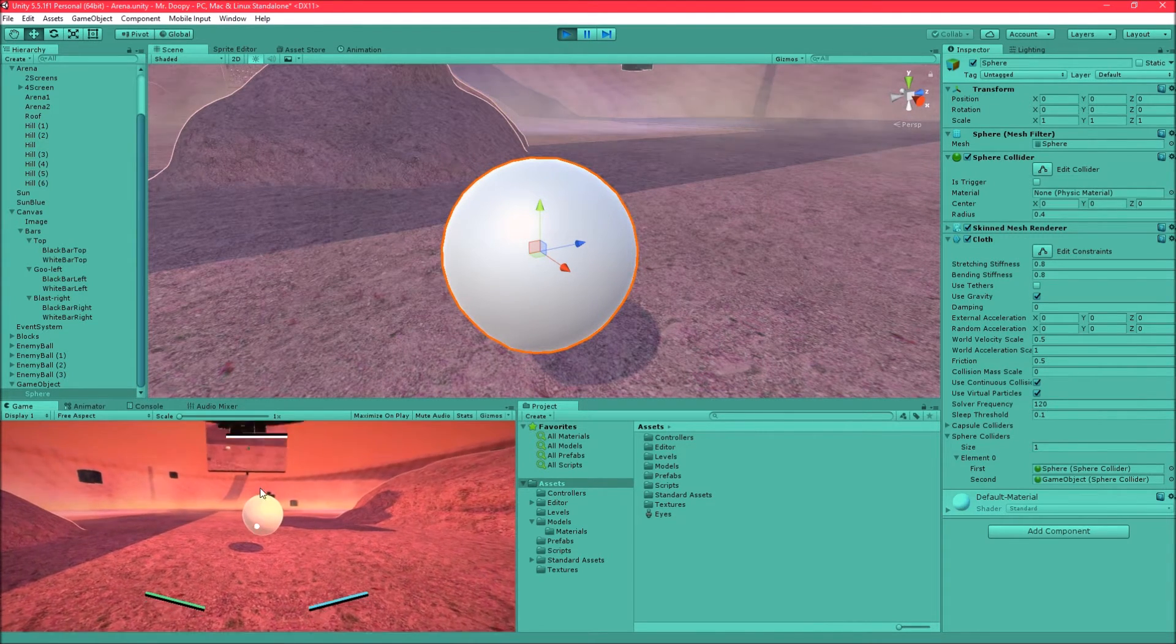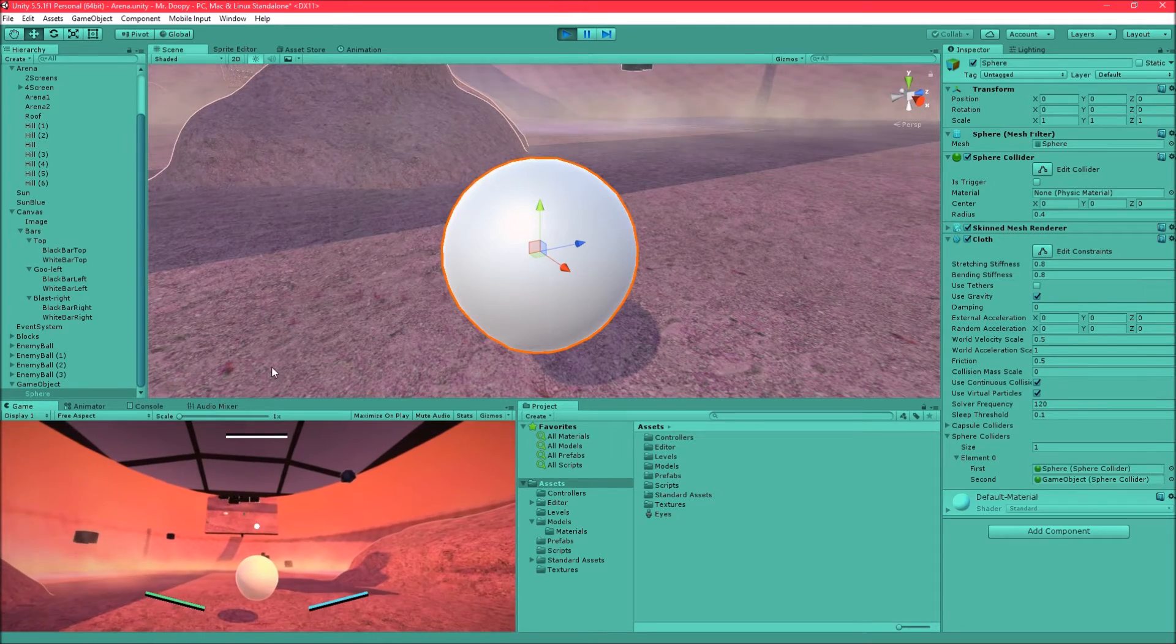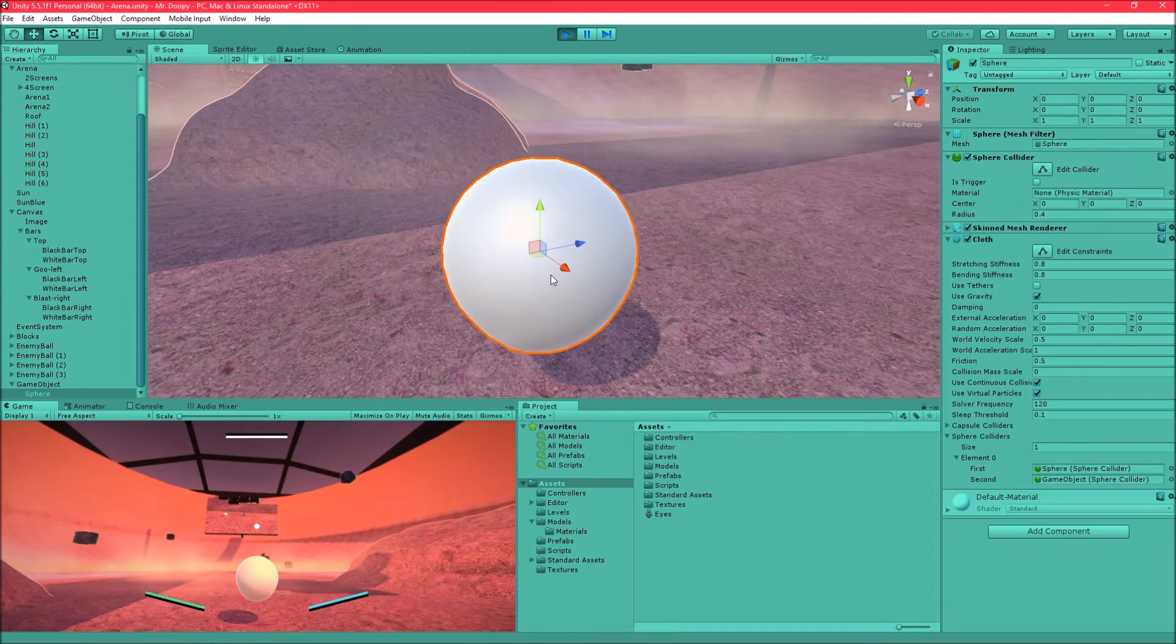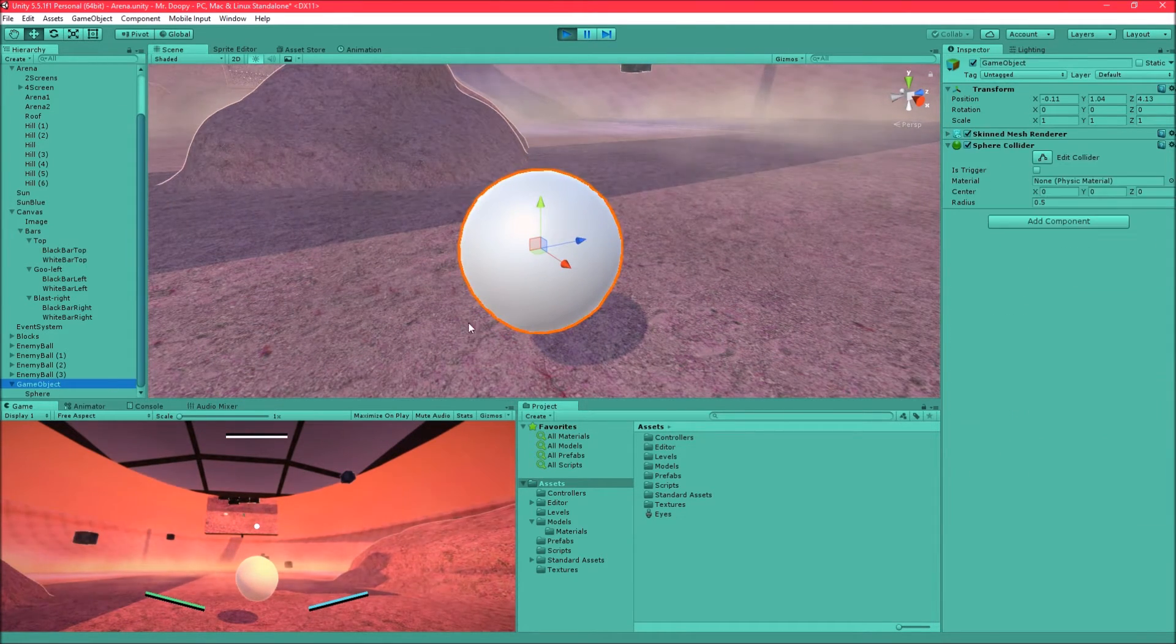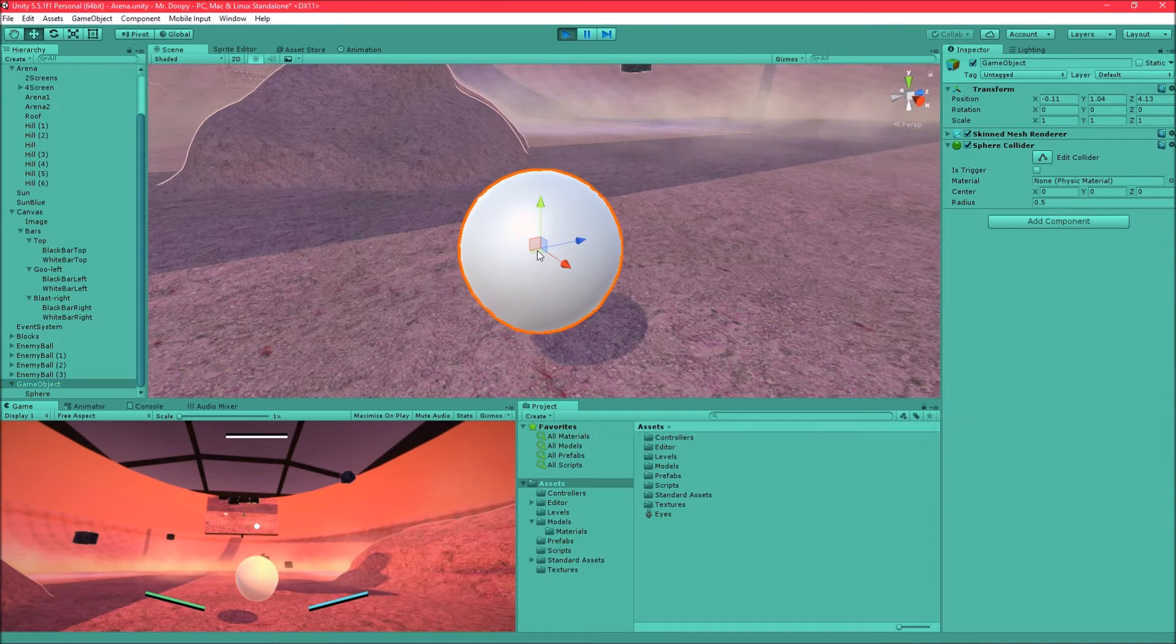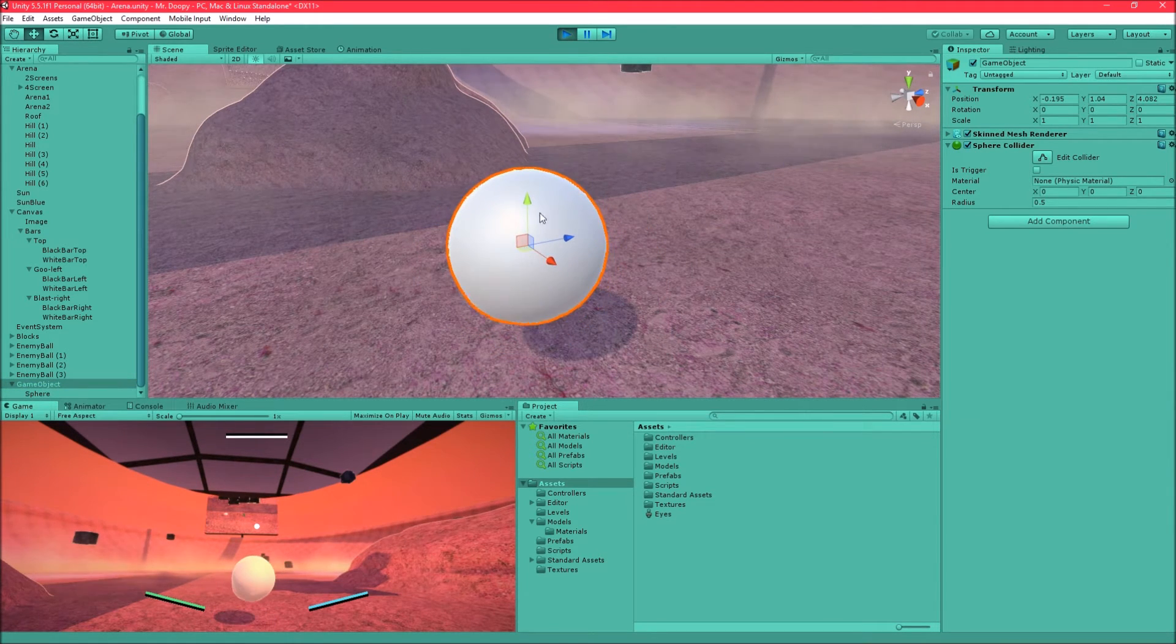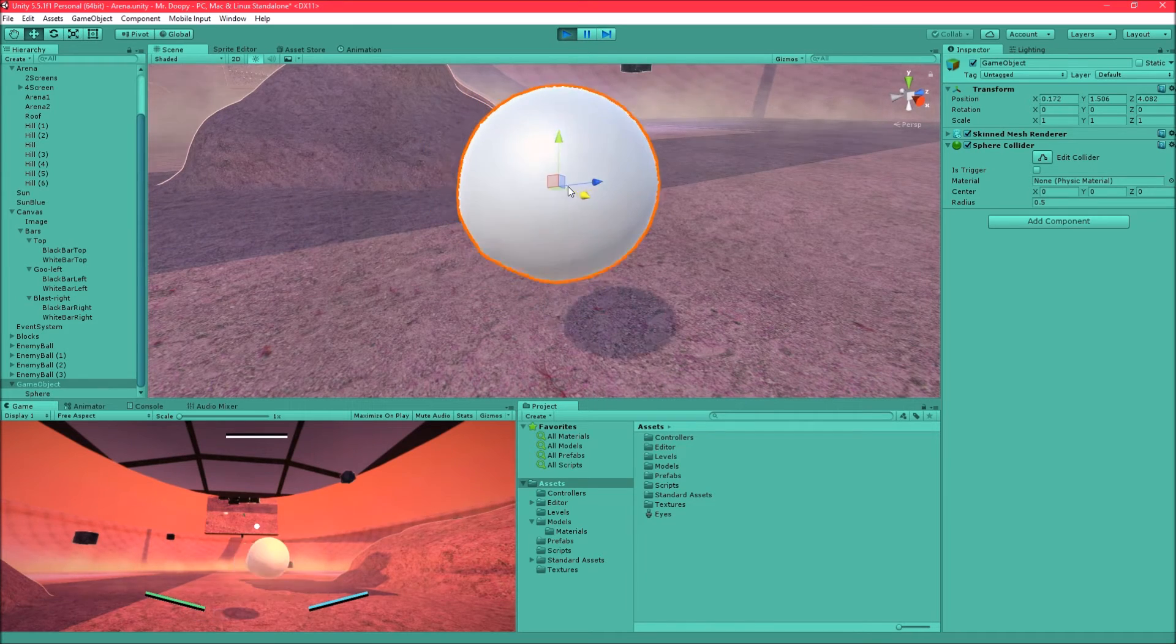So yeah, you can see it kind of hanging down already because of the effect. So if I move it around you'll see that it has a really nice blob effect or soft body physics effect.